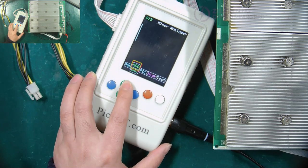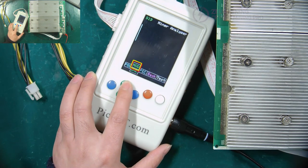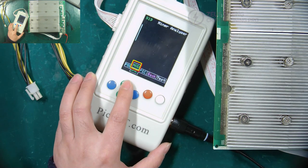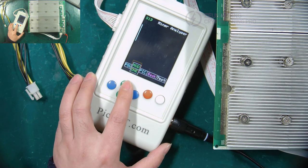This is the selection button of the test mode. You can choose to test the ASIC chip or the temperature sensing circuit.